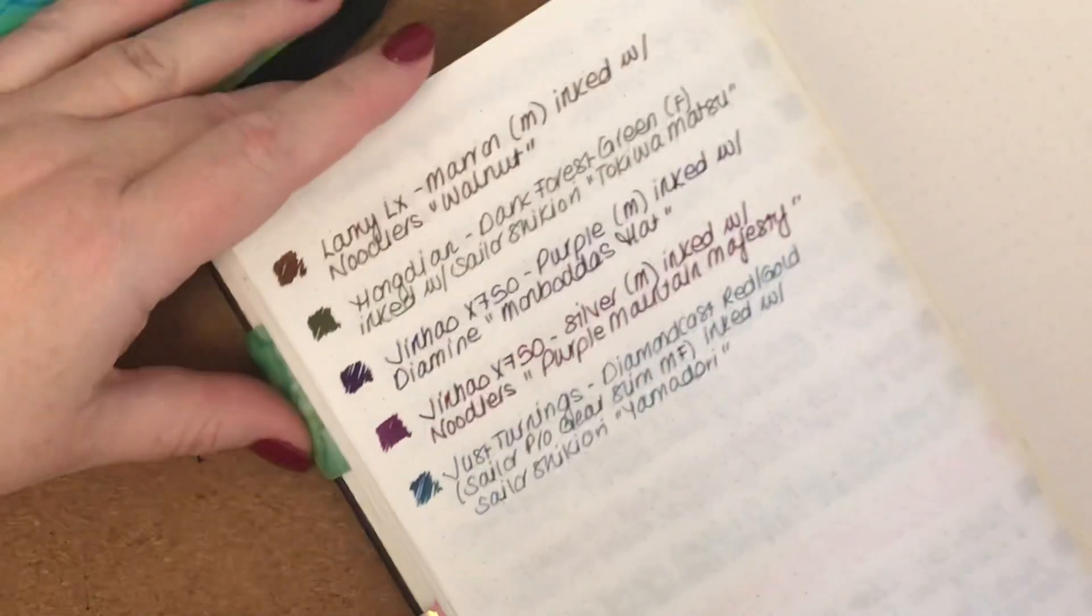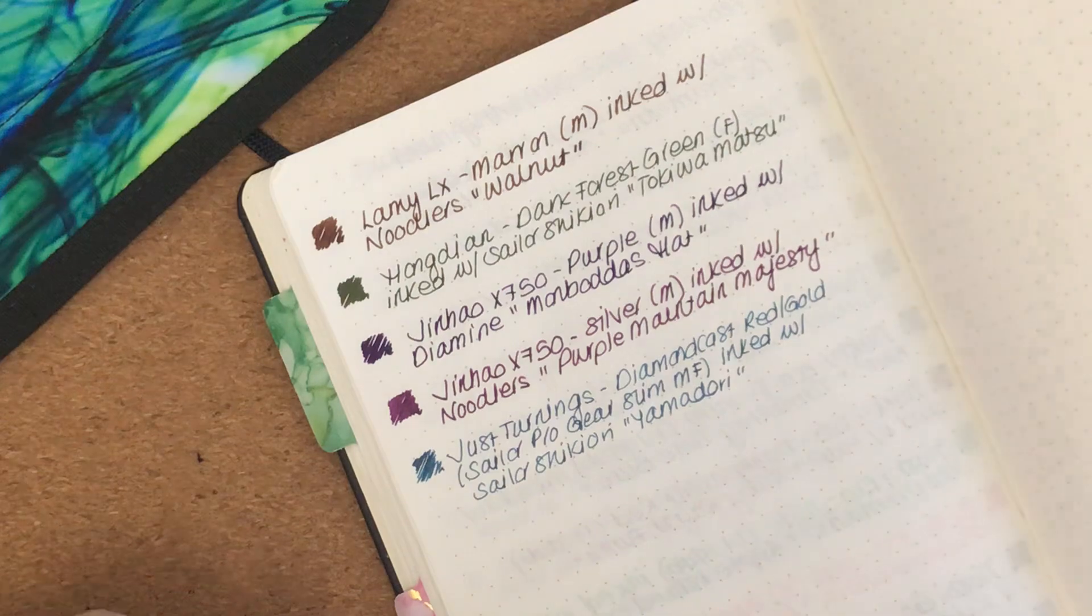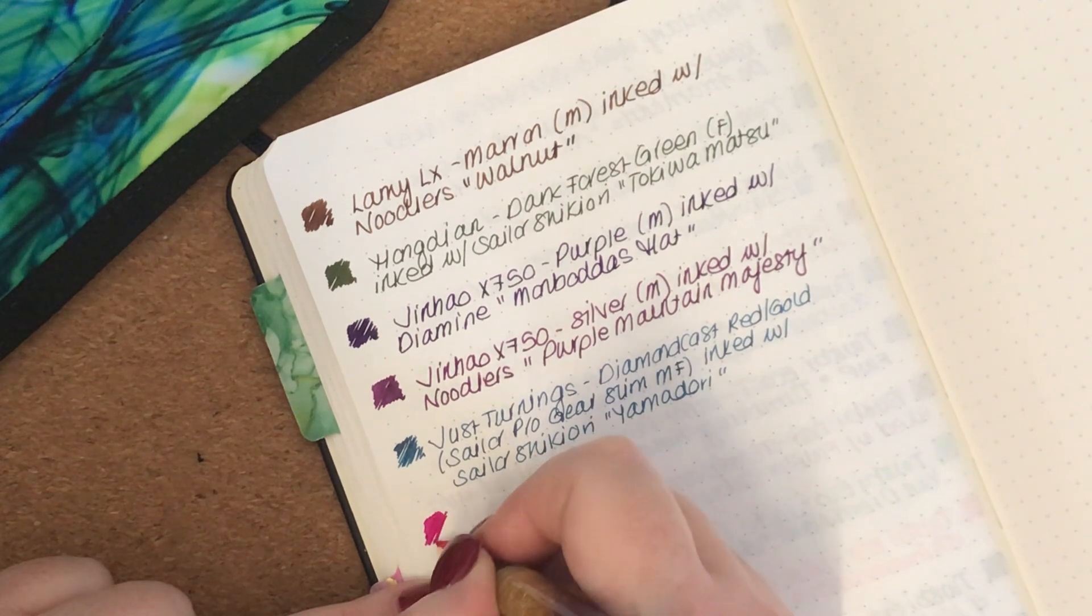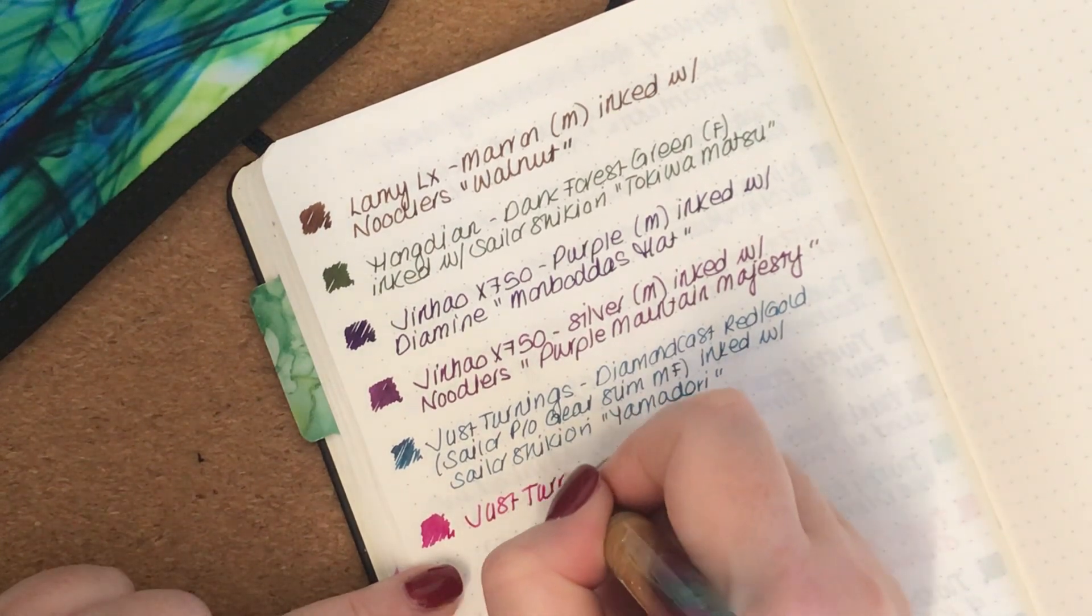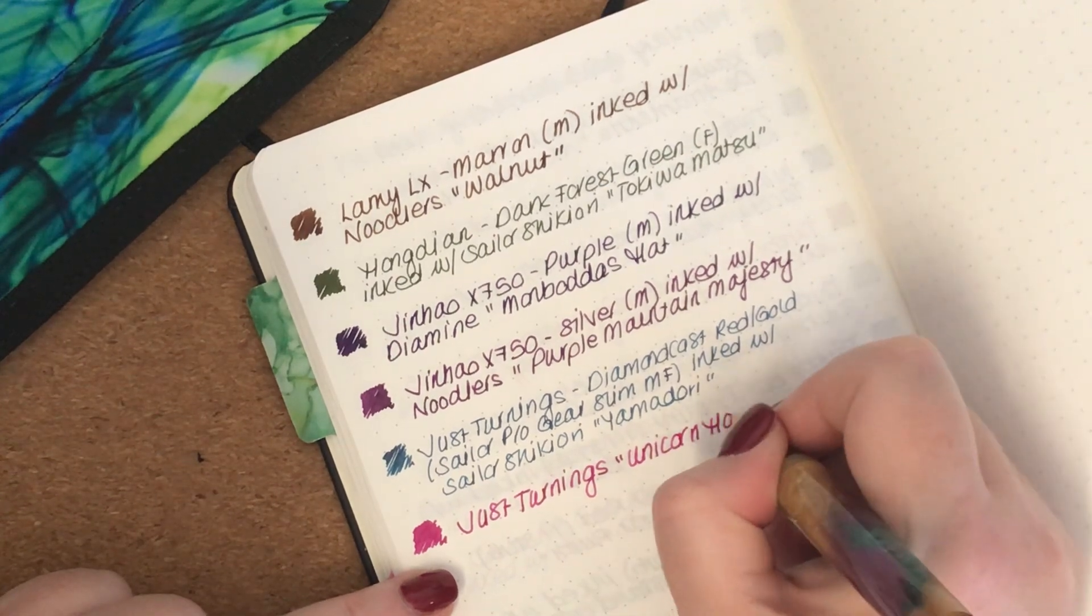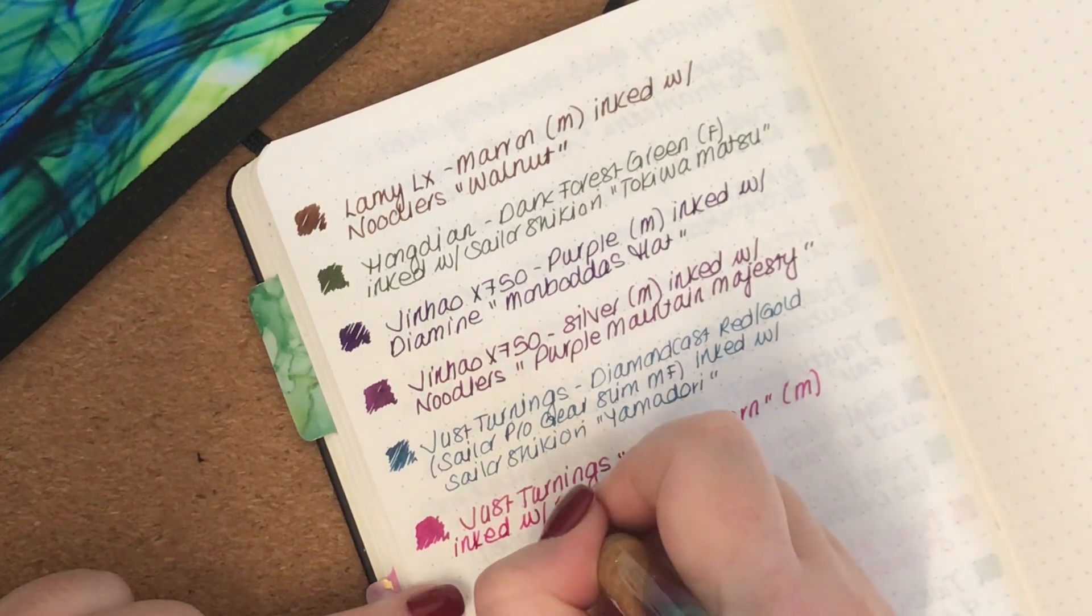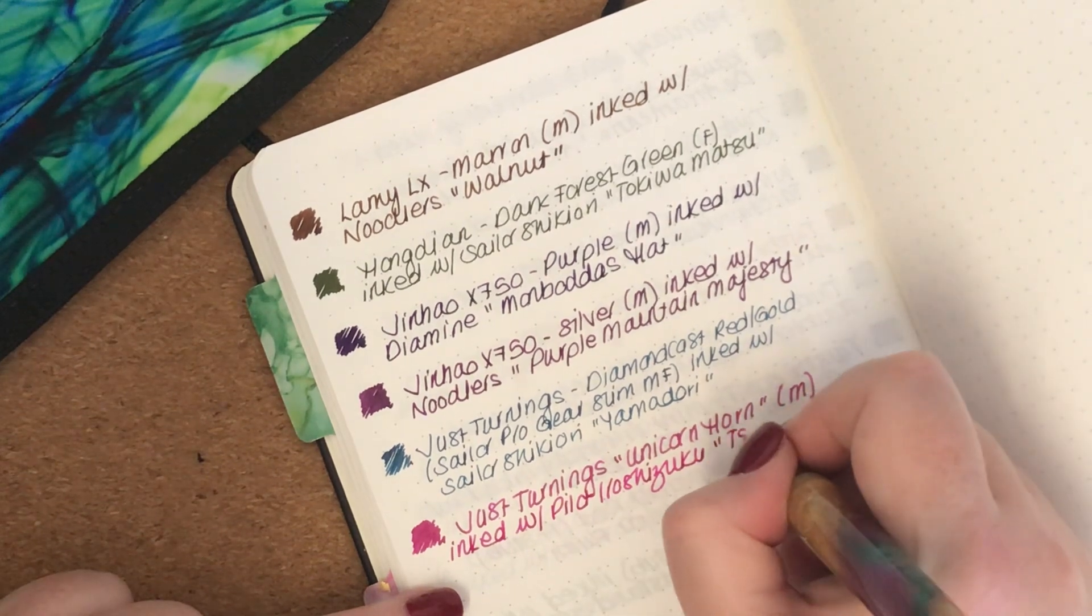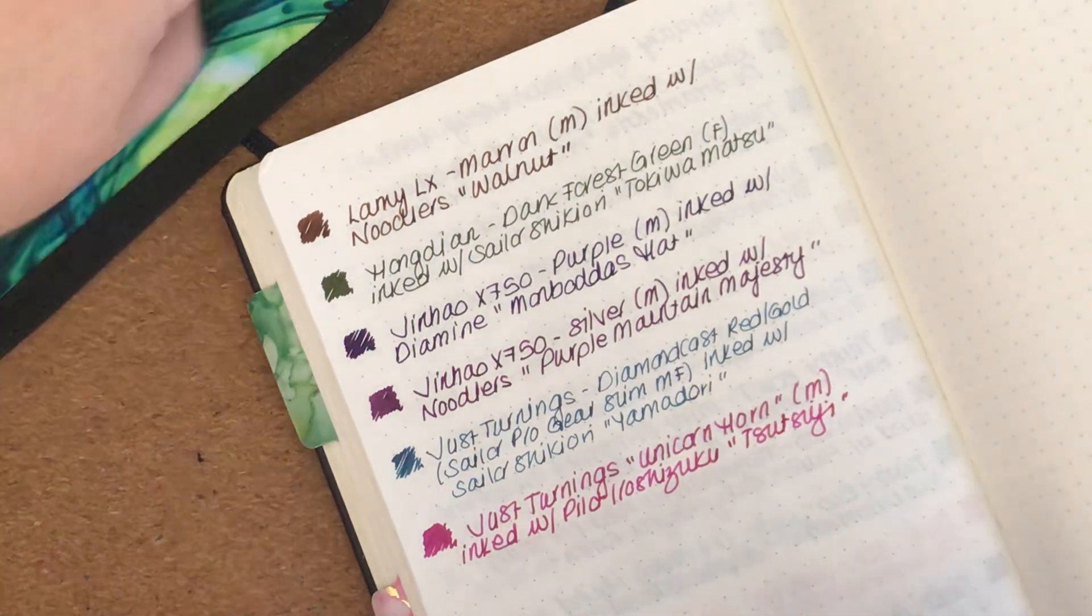Next one I have is also a Just Turnings pen. It's got a really juicy nib on it. Just Turnings Unicorn Horn, medium nib, and it is inked with Pilot Iroshizuku Tsutsuji. It's a beautiful bright vibrant pink.